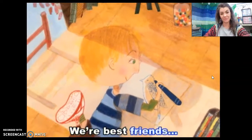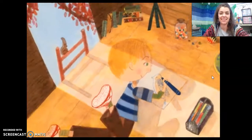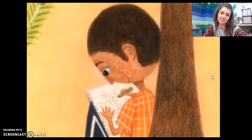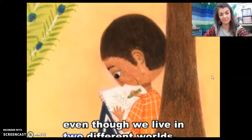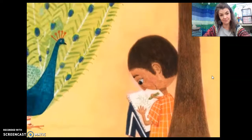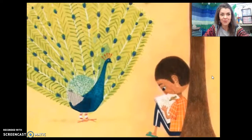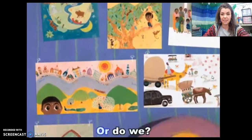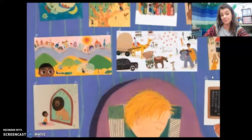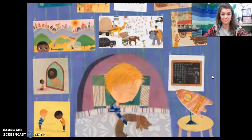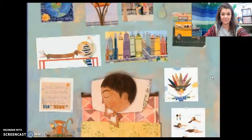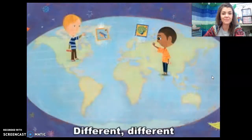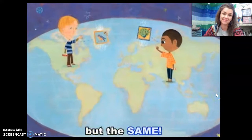We're best friends, even though we live in two different worlds. Or do we? Different, different, but the same.